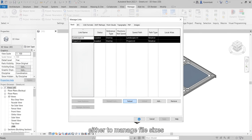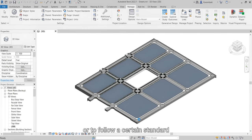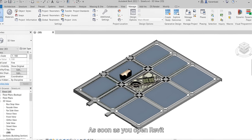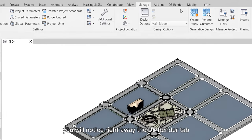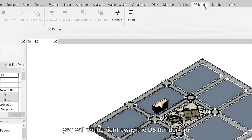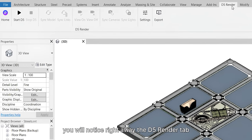Either to manage file sizes or to follow a certain standard. As soon as you open Revit, you will notice right away the D5 Render tab.